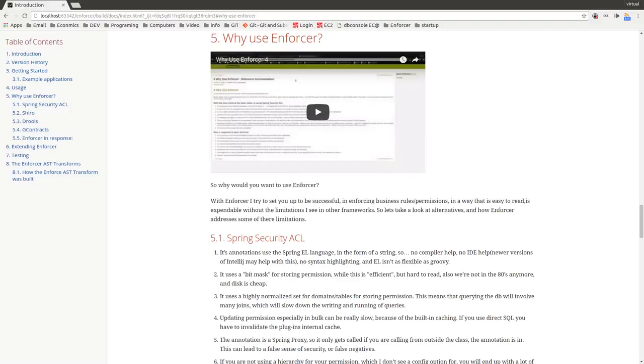First thing right off is Spring Security ACL uses Spring EL in its annotations. And until most recently there was no compiler help, no syntax highlighting. It was a very constricted Spring based language. More recent versions of IntelliJ have included supposedly some syntax highlighting, but I'm willing to bet that if you actually extend EL, it may or may not actually pick up highlighting of what you extended.